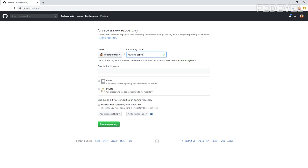Here you would use the name of your project. You can keep it public, but in that case the whole world will have access to your project. If you would like to keep it private, select that option. GitHub now has private repositories enabled for the free account, so you should be able to use a private repository even without paying. I'm going to use public. I'll call it YouTube 28 pins and create the repository.